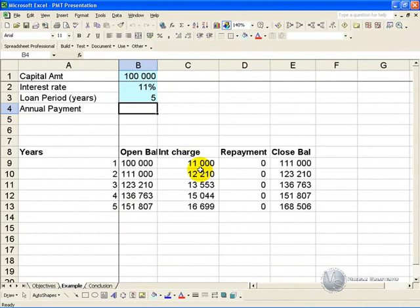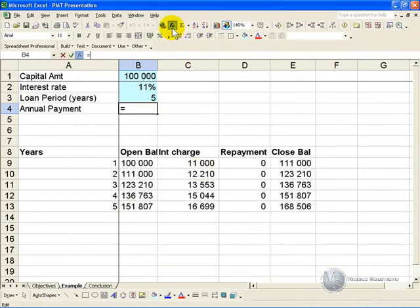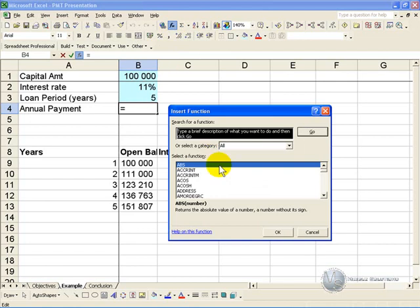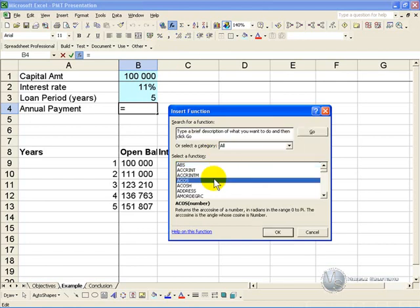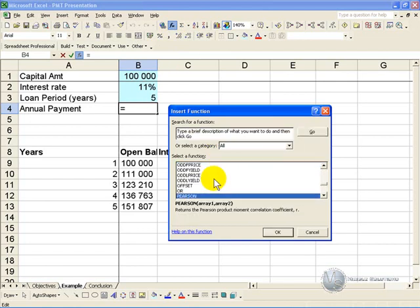We can use the PMT function in Excel, so you click on the cell where you want the calculation to occur, activate the function wizard, and find the PMT function, and you click OK.